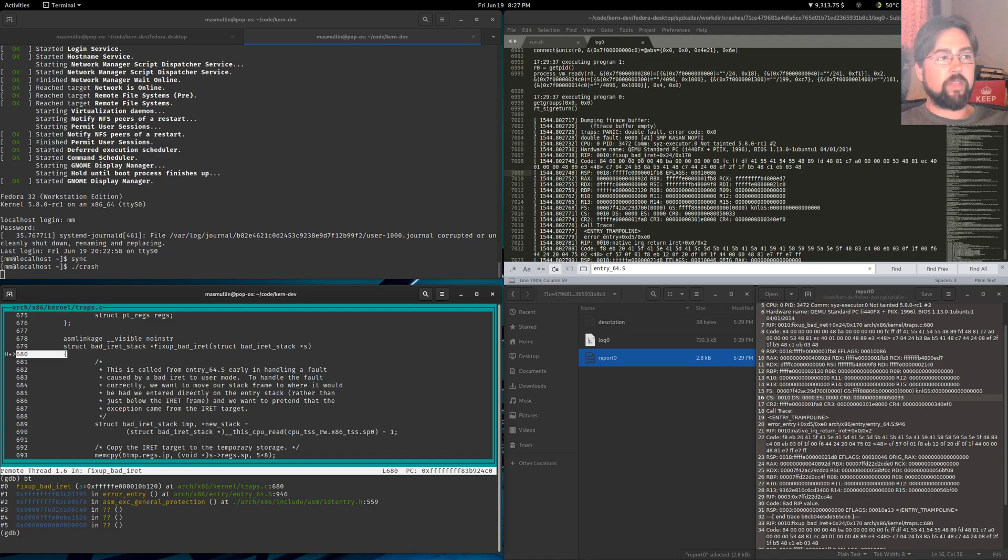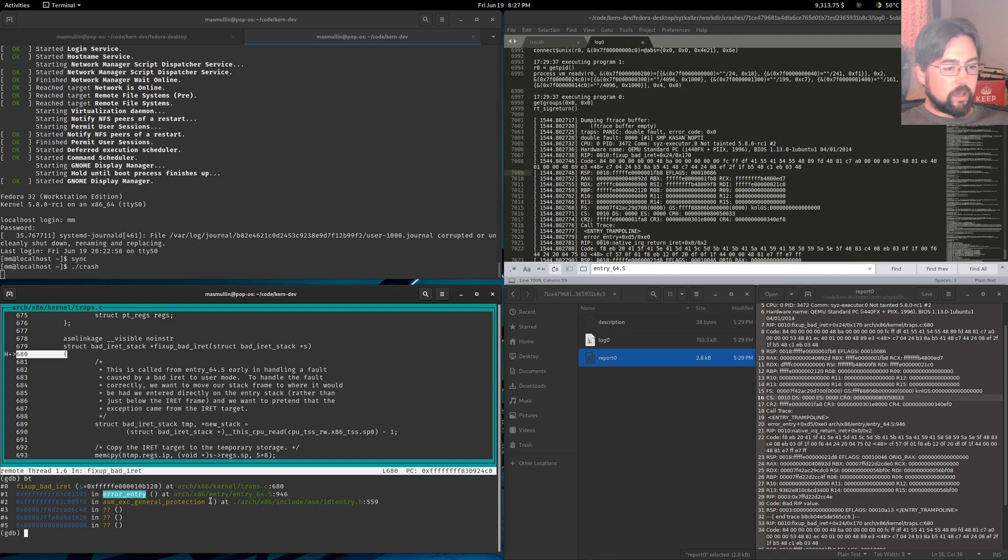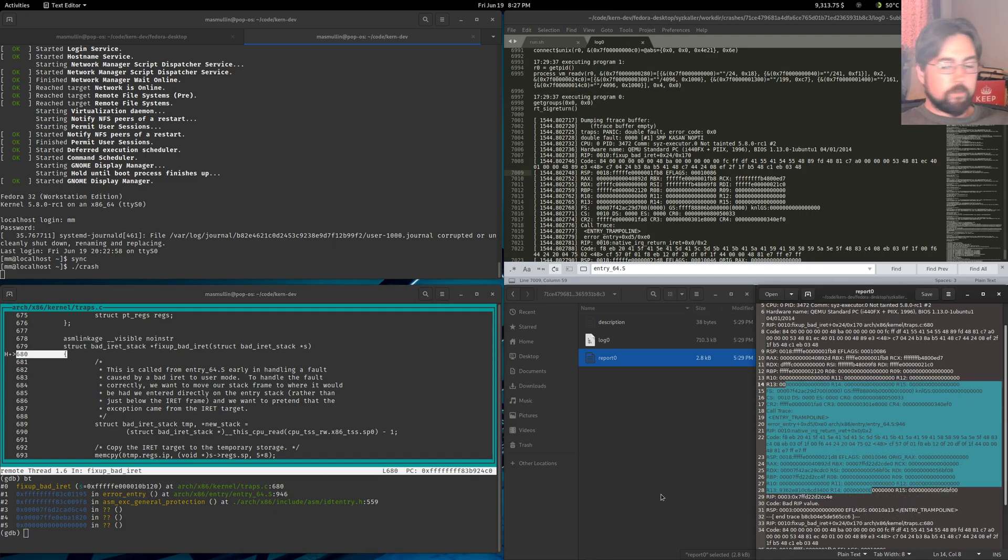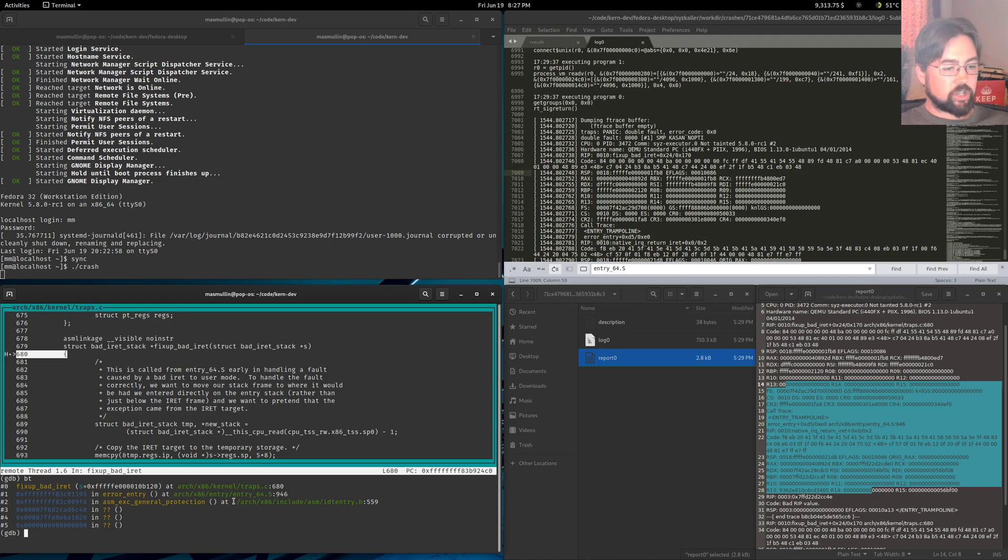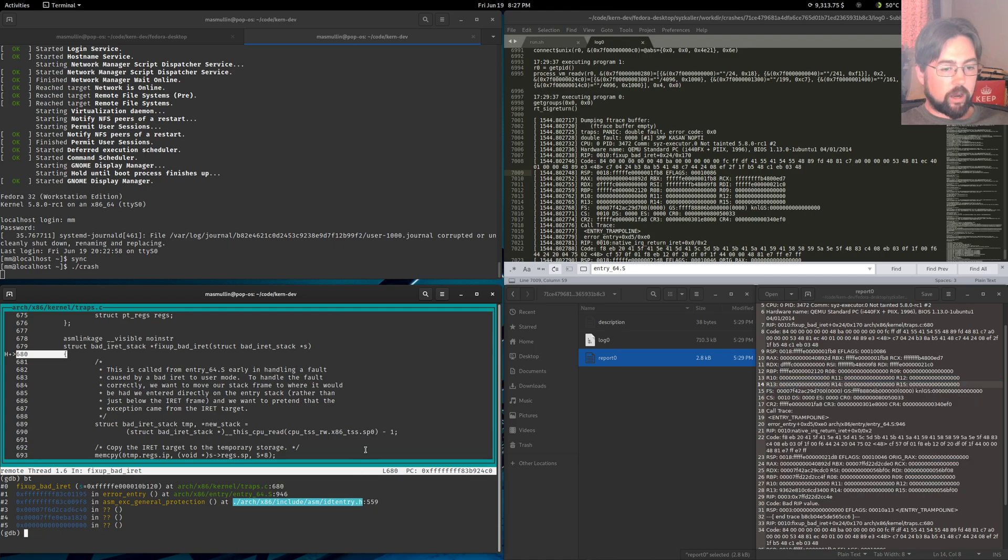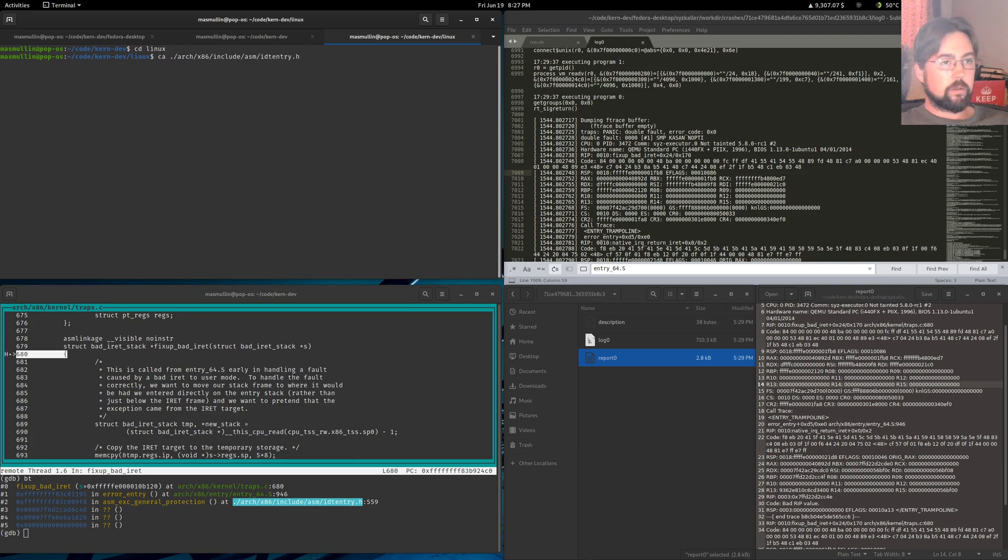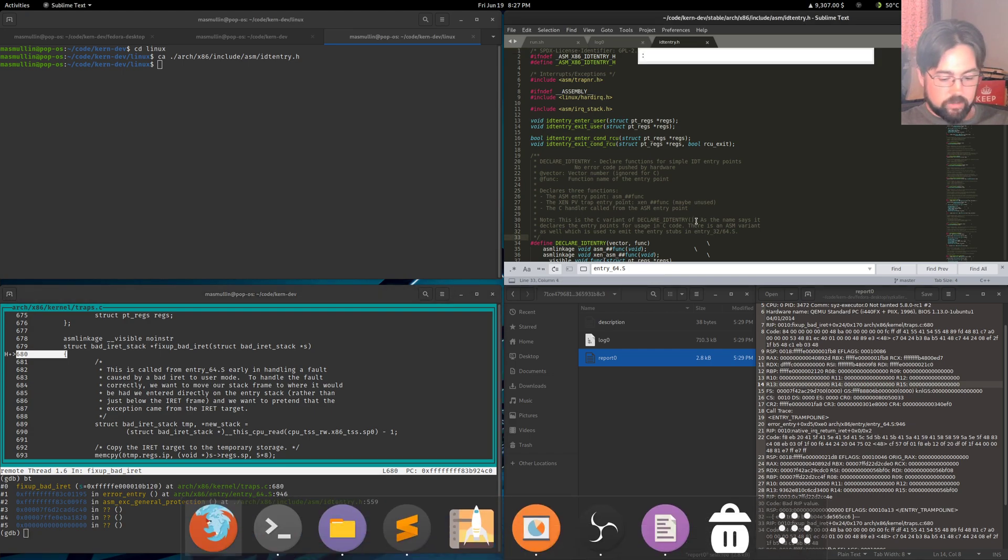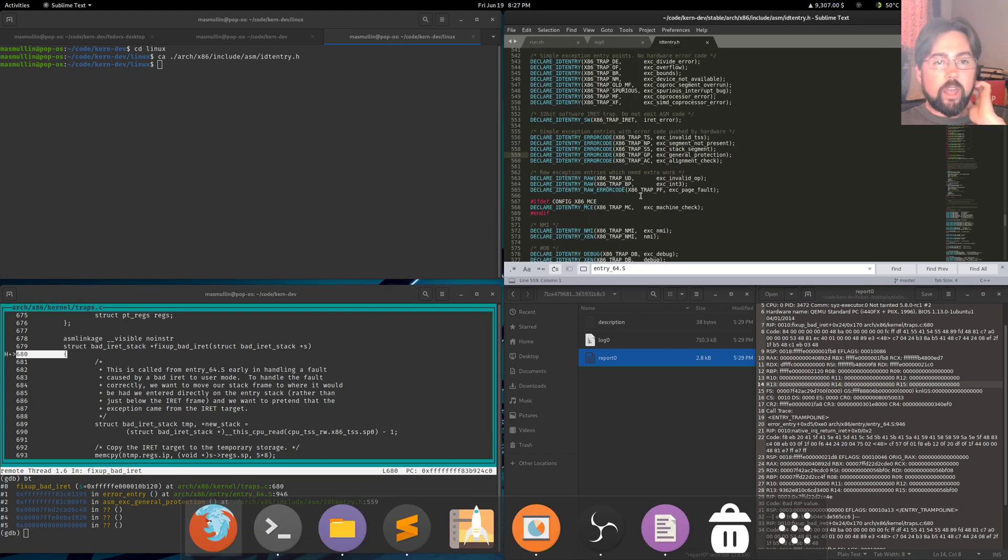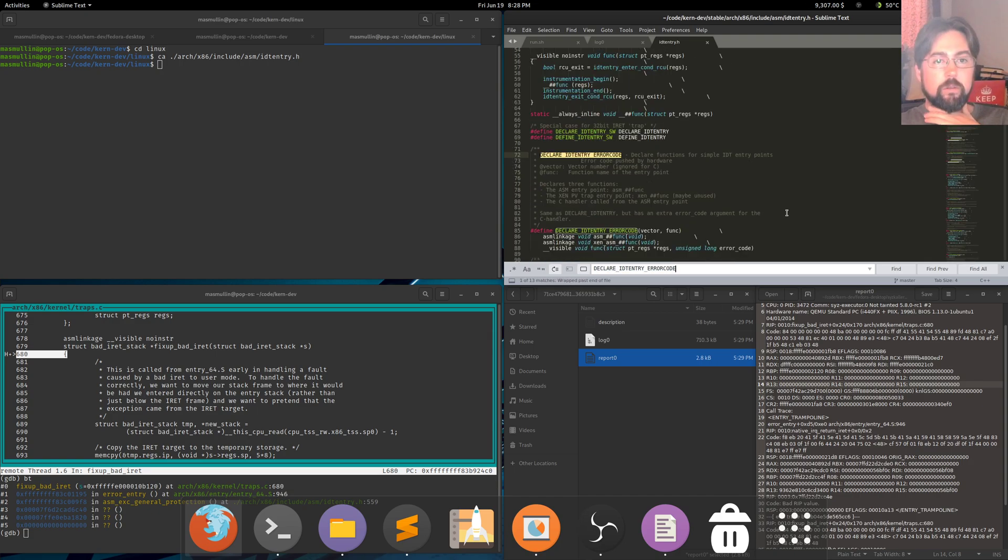We can do a backtrace. Now I'm assuming that this is the fixup_bad_iret that if I hit N here, it would cause a crash. Now I'm not totally sure of that, but I'm pretty sure. So we get that fixup_bad_iret was called by error_entry on entry_64.S just like we learned from syslog. But we also learned that that function was called by something to do with IDT entry, the ASM_EXC_general_protection. So let's open up this file and see what we can learn there. And it's on line 559. So go to line 559. And we've got a macro here doing some things. What does the macro do? The macro makes a function that takes registers.